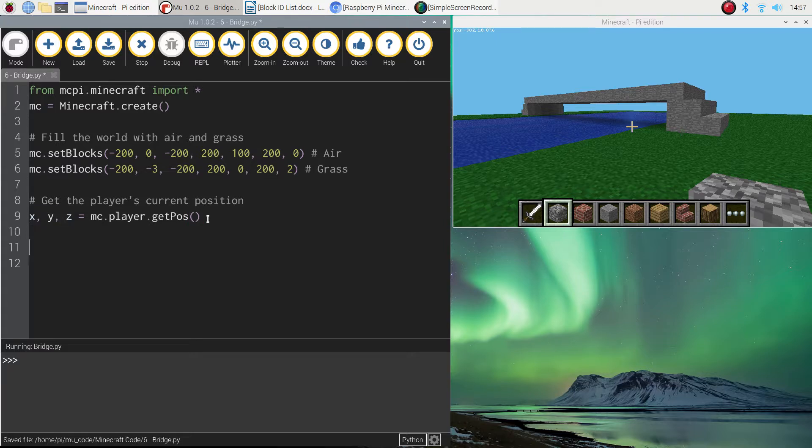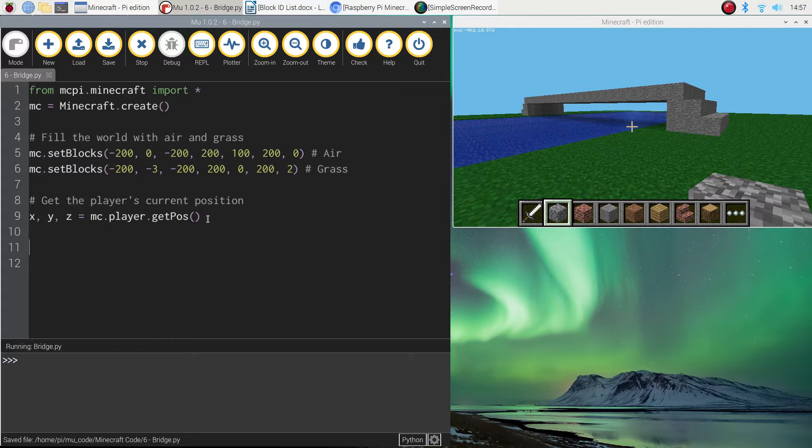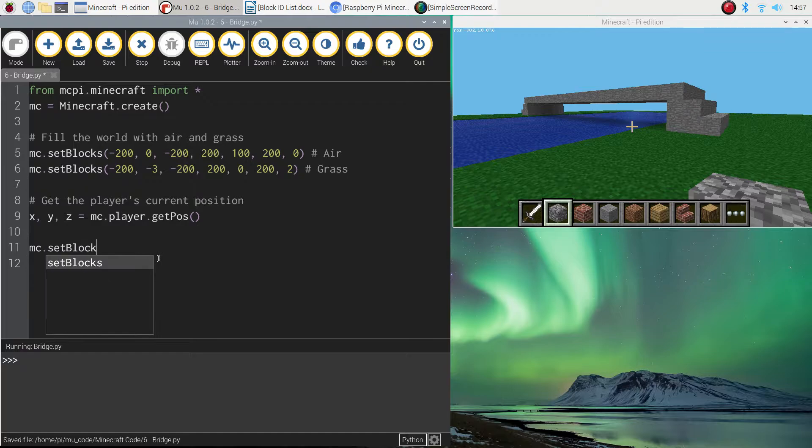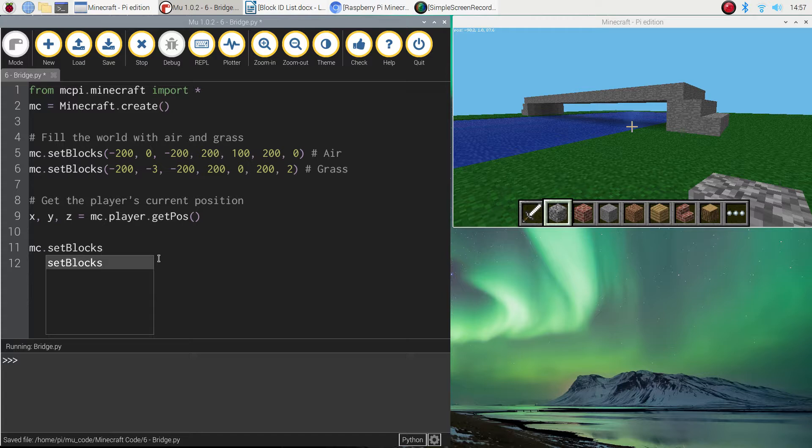Okay, so now that we've got the current position we can tell the computer to start building. So we are going to build the blue pond first of all. Which is quite simple using the code that we've already learnt in previous videos. We just need to write mc.setBlocks. And then in brackets we're going to tell it what to do. So where to position this blue pond exactly. So just copy what I write here.